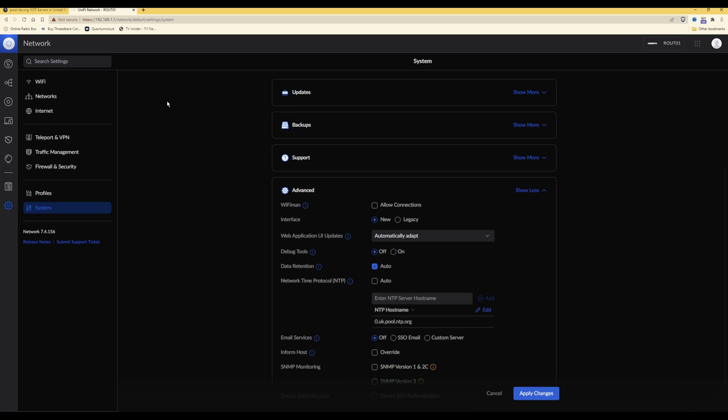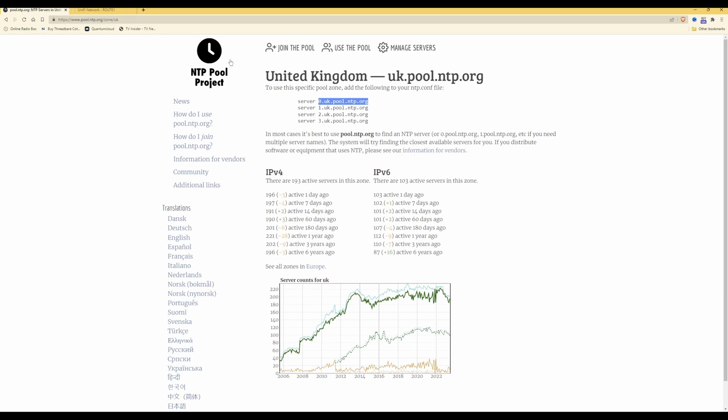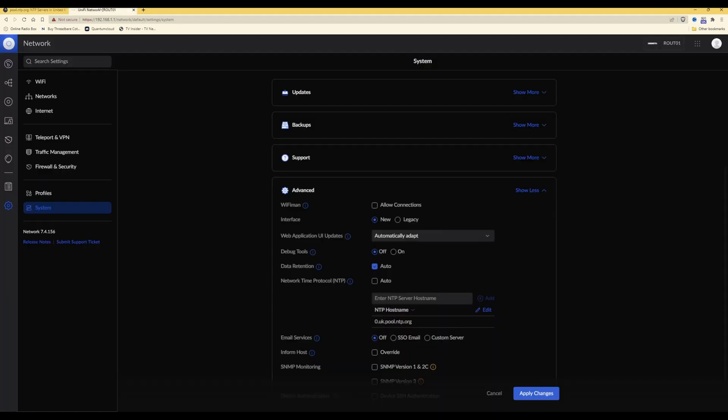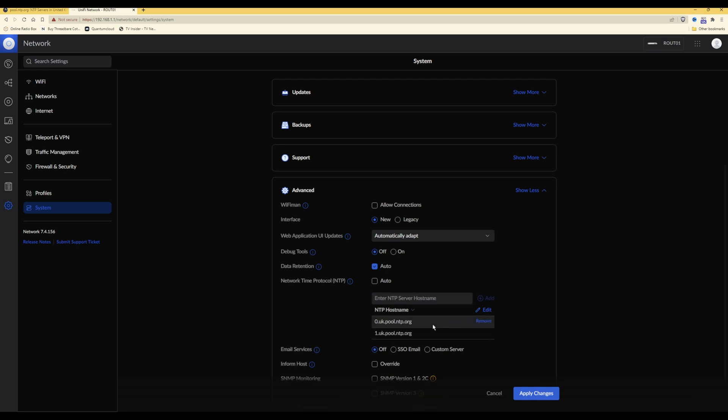Then if we go back to the list of server addresses, we can paste in the second one, which is 1.uk.pool.ntp.org. We can copy that and paste it into the NTP server hostname box. Let's click paste and then click add. Here you will now see that we have two NTP time server addresses.